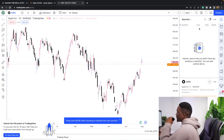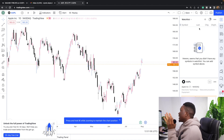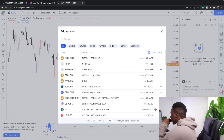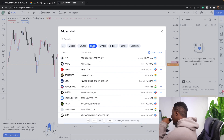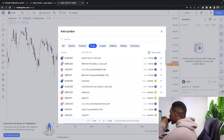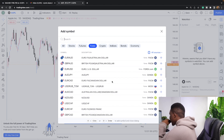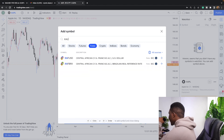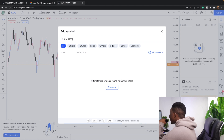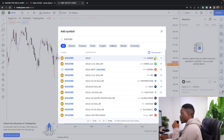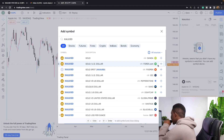Now we're going to work on the watchlist, which is the list of pairs you trade. Click the plus sign to add pairs. You'll see options for stocks, futures, forex, crypto, indices, bonds, and economy. Since this is a forex channel, we'll deal with forex and indices pairs. Search for gold — XAUUSD — and note that gold is a CFD, not strictly a forex pair. Choose the Oanda or Forex.com source; I prefer Oanda, so click on that and it gets added.